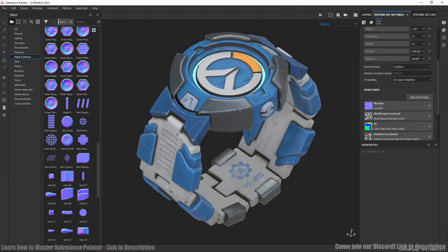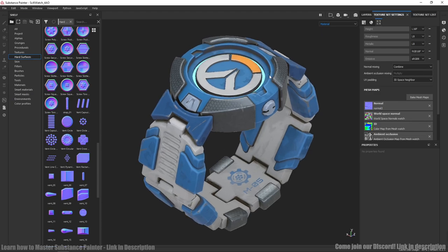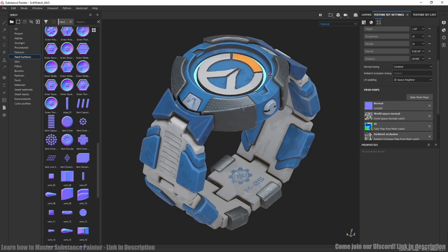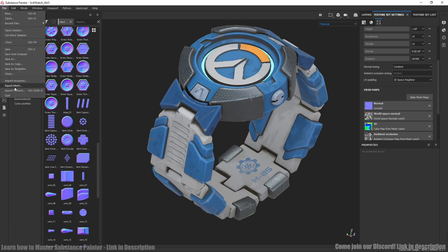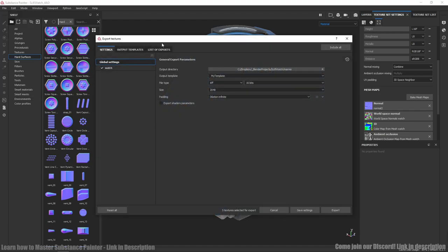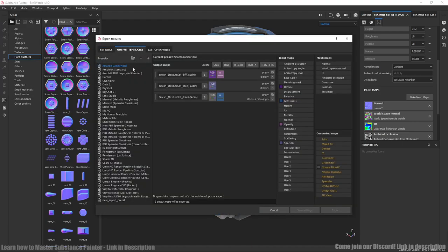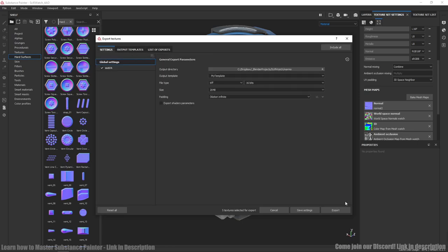After decals were added we need to bake the maps again to have curvature and AO generators working on decals as well. First we need to export normal map. File, export textures. Here we need only normal map and export.